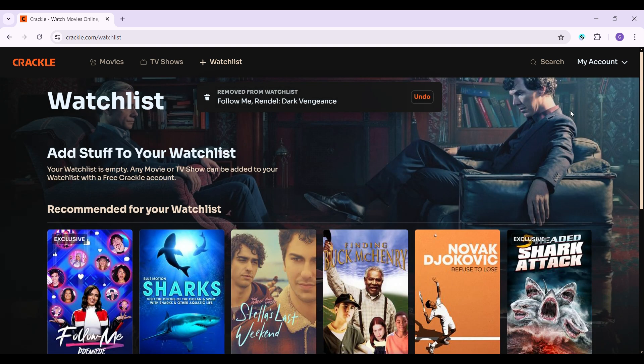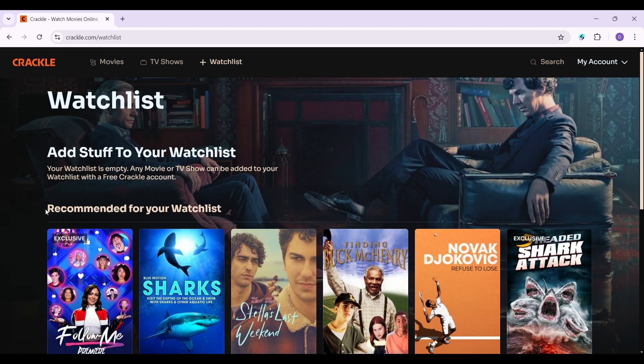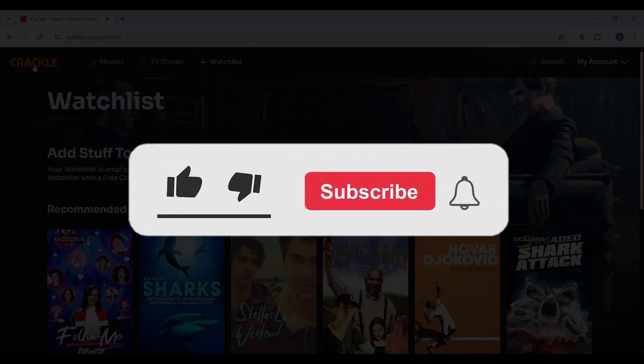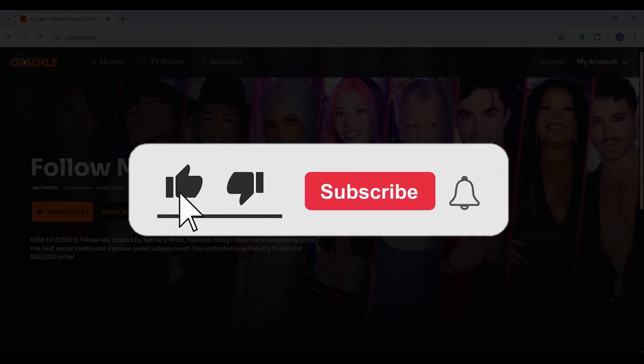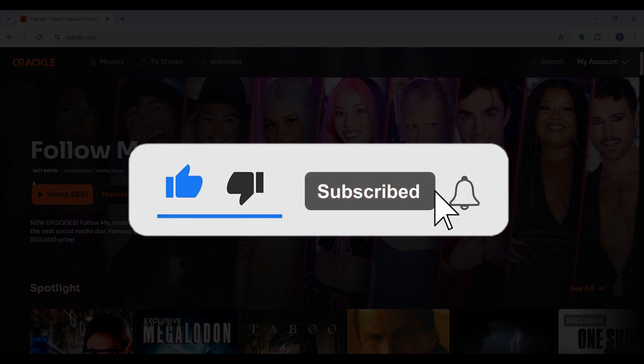That's how you clear out your watchlist. Hope you found this video informative, and for more content like this remember to hit like, share, and subscribe. Your support fuels us.